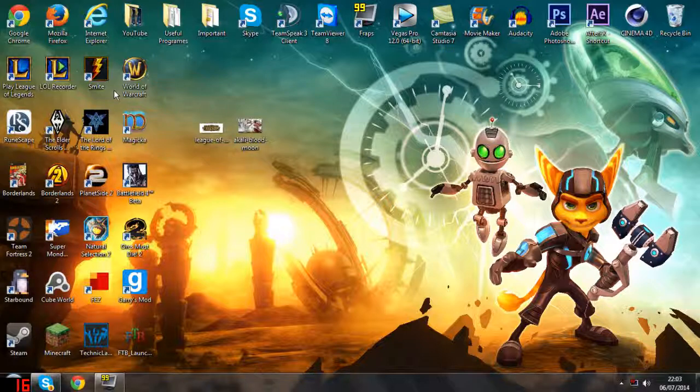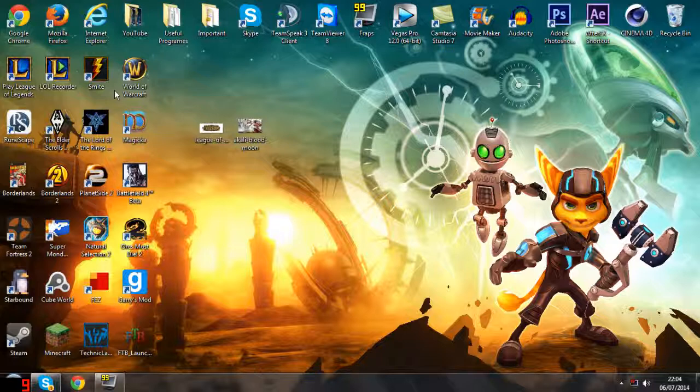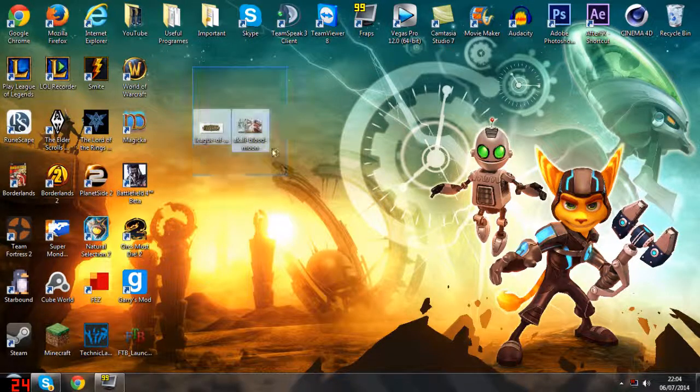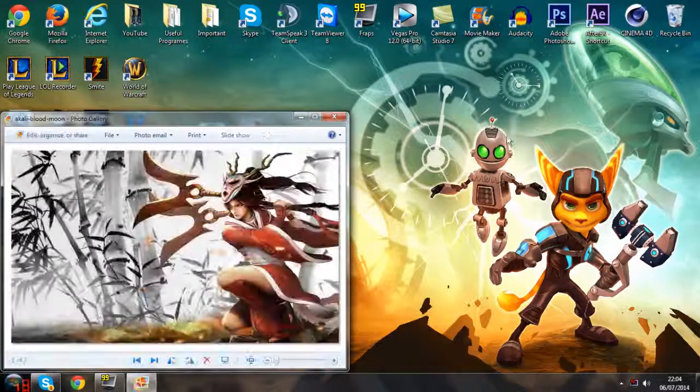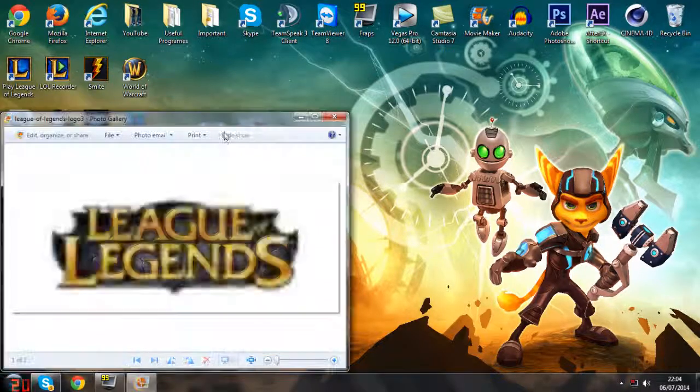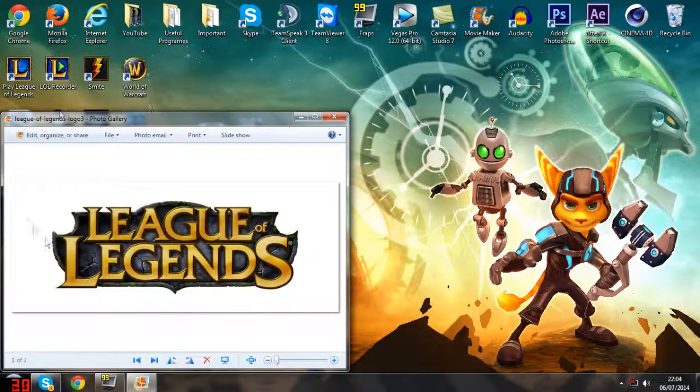You can get Photoshop pretty much anywhere - it's an amazing program. Today I'm actually going to be making a League of Legends thumbnail for a new video coming to my channel very soon. I already have the two images I'm going to be using: the background image and the logo.